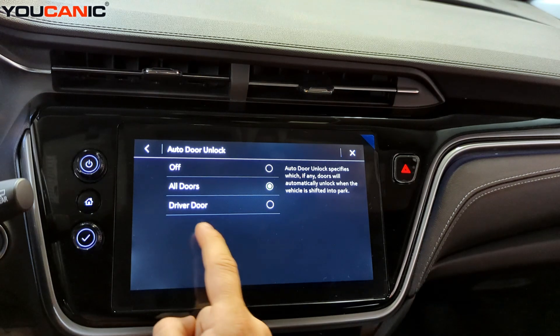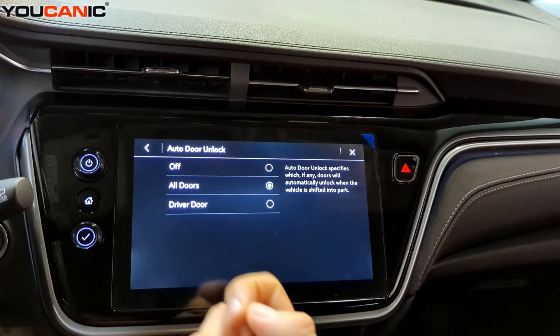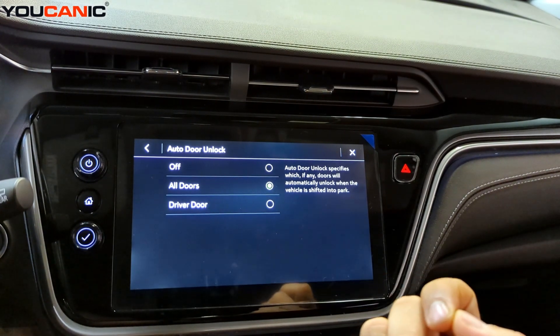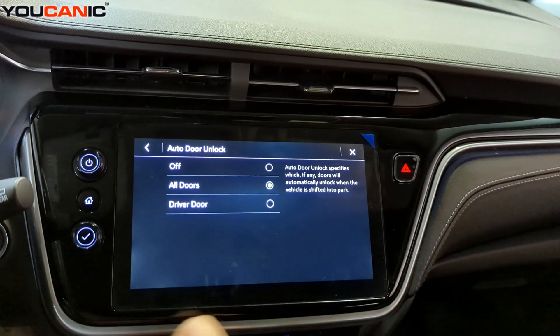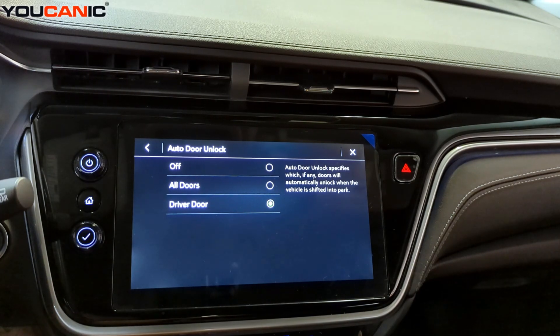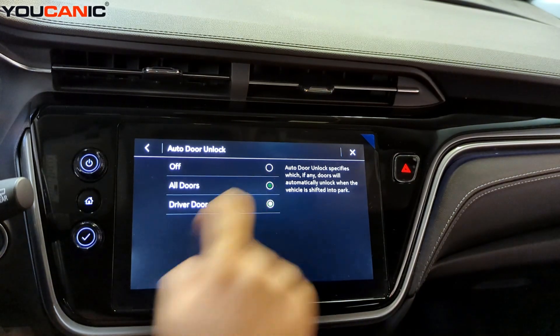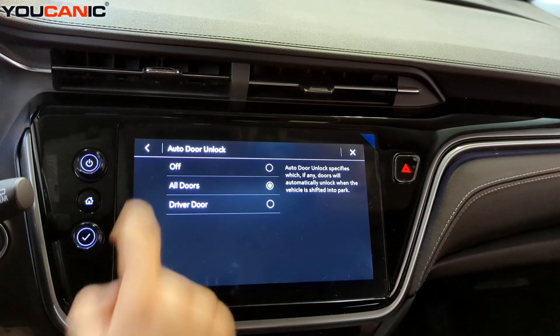Out of Door Unlock. Right now we have this on all doors. So if you unlock the vehicle, you can choose if you want to just unlock the driver's door or if you unlock all the doors at once.